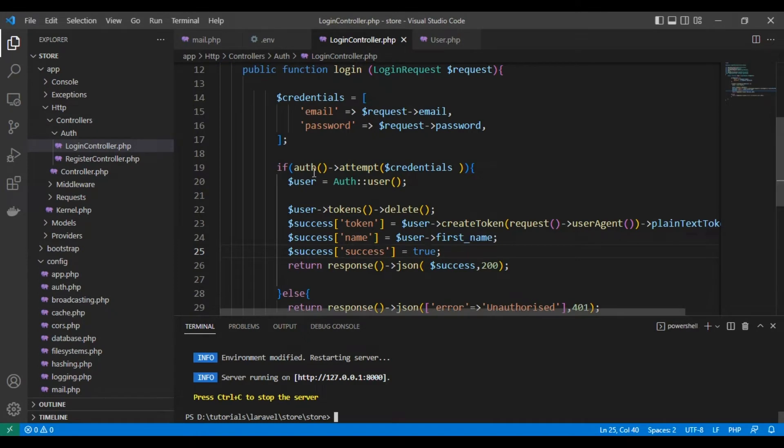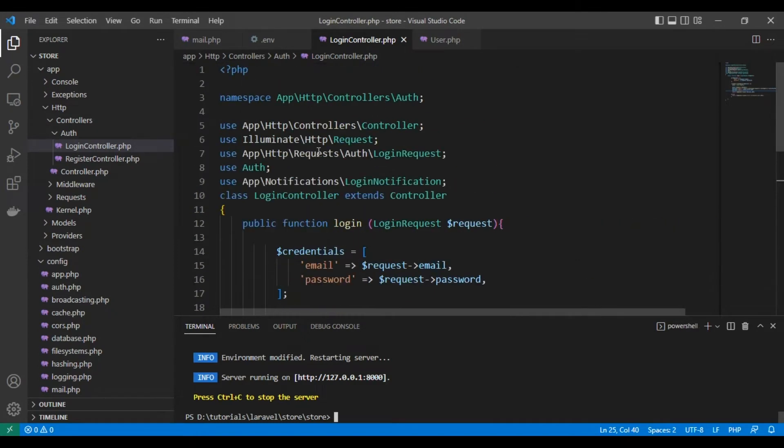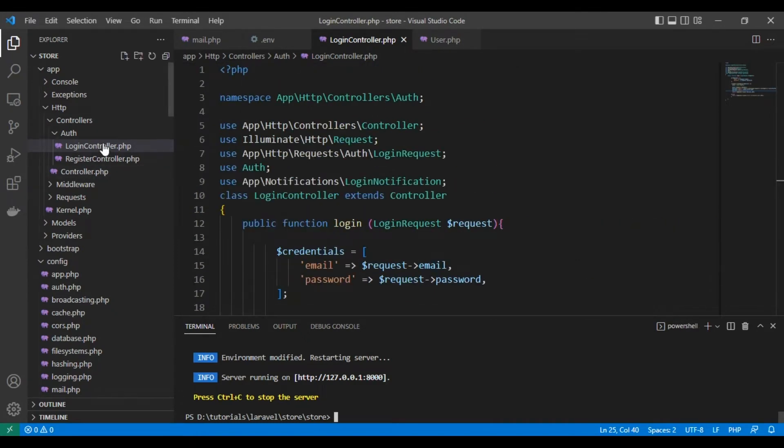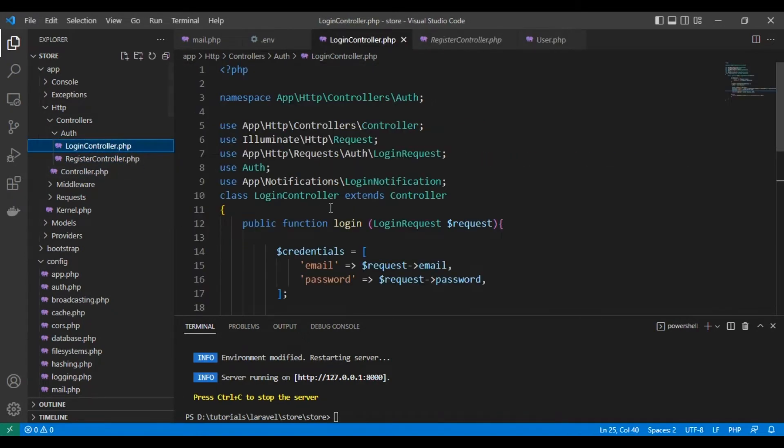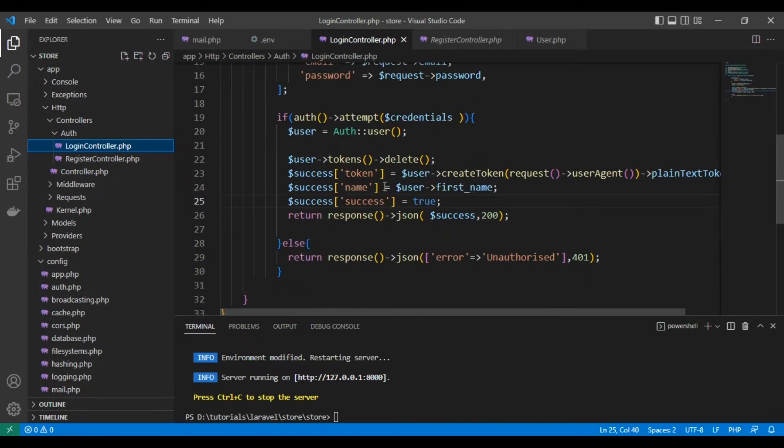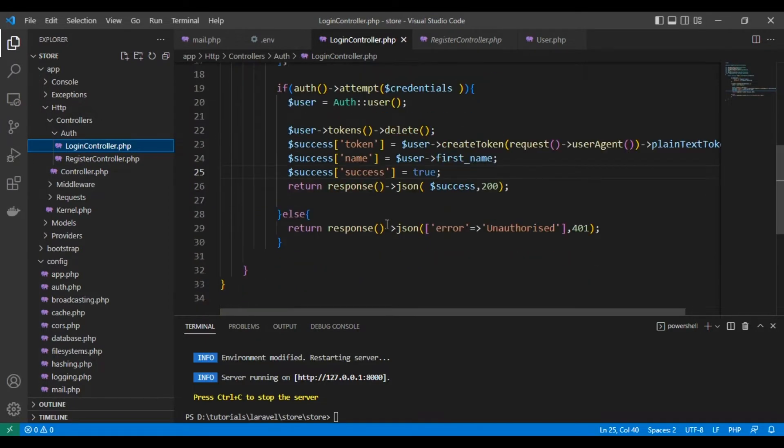This is code from the previous lesson on authentication, login and registration controller. As you can see, this is a login controller, nothing new in the code.